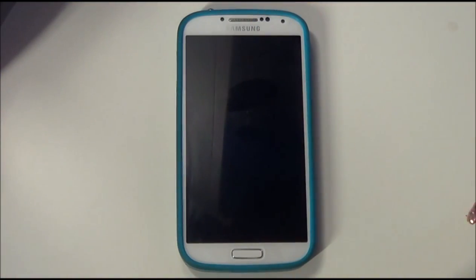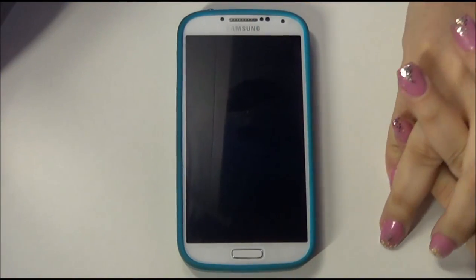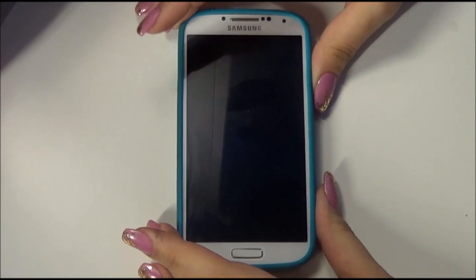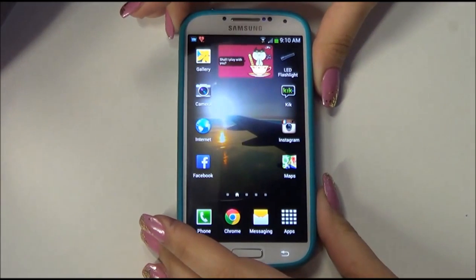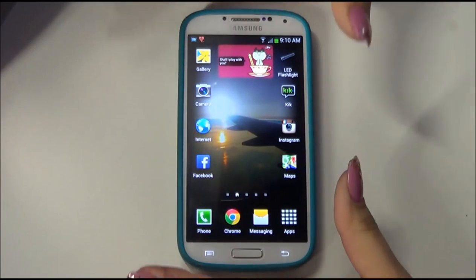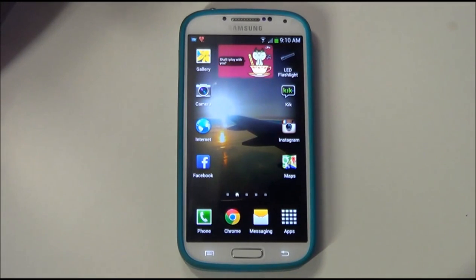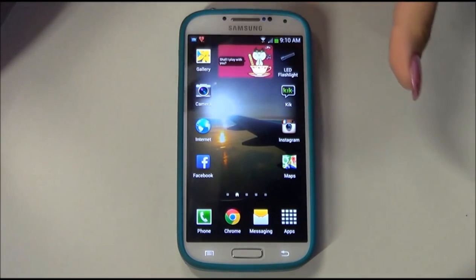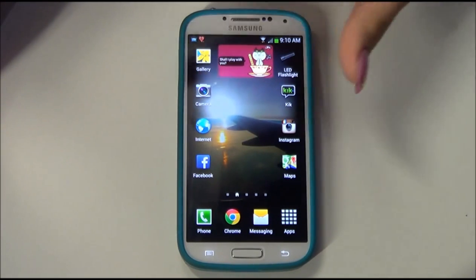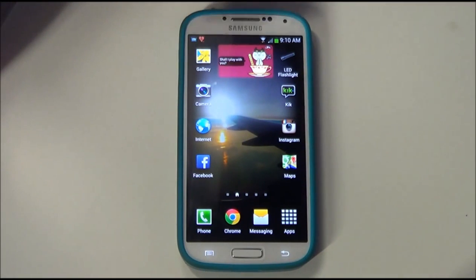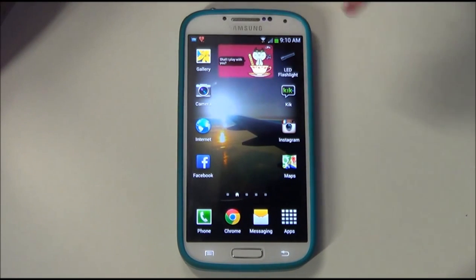Today I'm doing an updated what's in my phone video. I honestly didn't feel like I needed to do an updated version just because everything on my phone is pretty much the same, but I did get a couple of questions that I want to answer in this video. I also wanted to do one more of these before I get the new Samsung Galaxy S5.